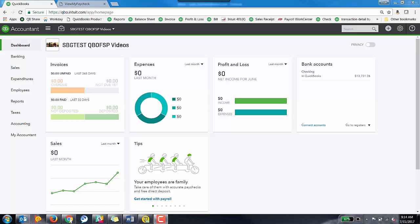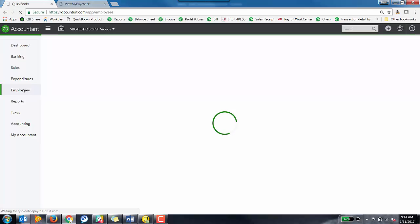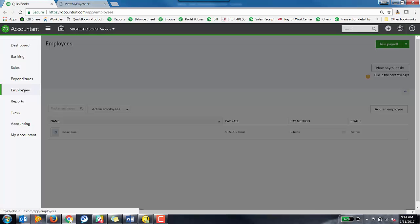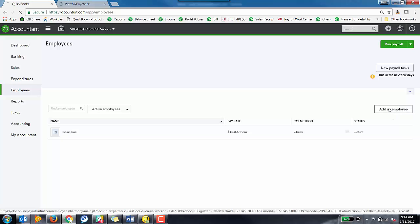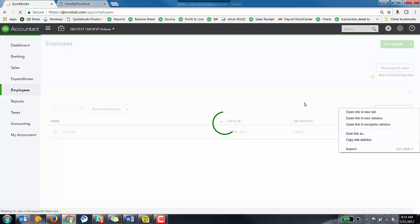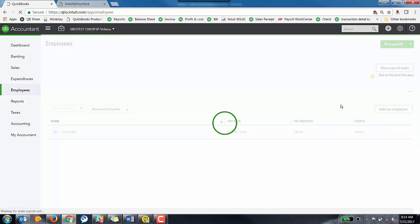So as you can see, I am currently in a client, and to add an employee is pretty simple. We're just going to go to the Employees tab over here on the left-hand side. Once you've loaded your Employees section, there's an Add Employees box right here at the bottom. We're going to click on that.